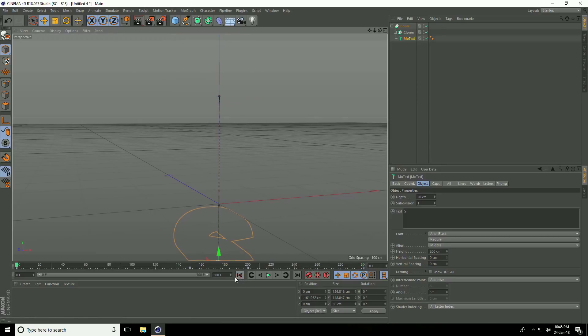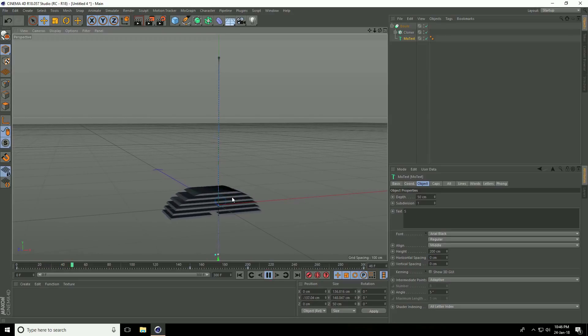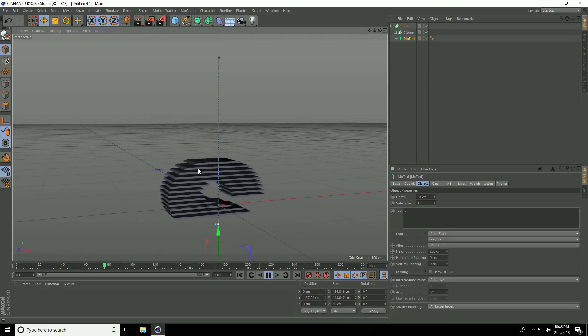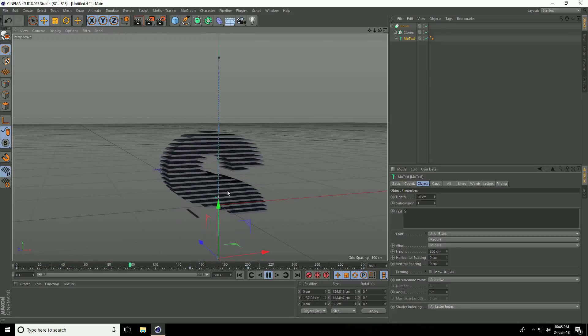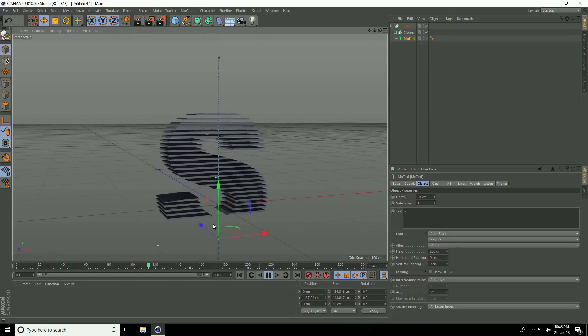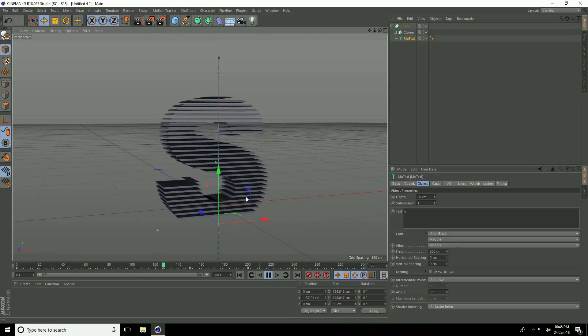I show you the animation. Play. This is really nice — cubic animation.